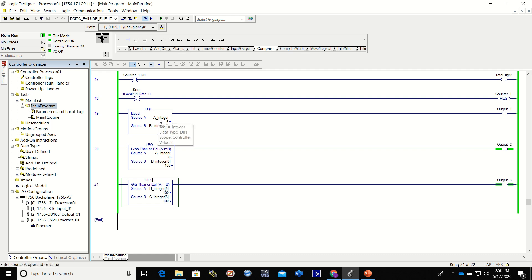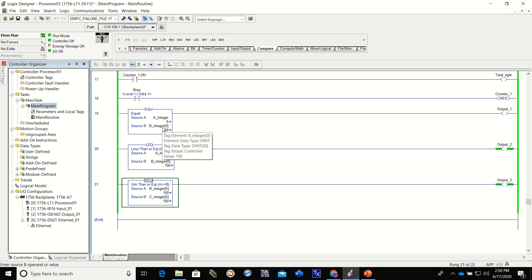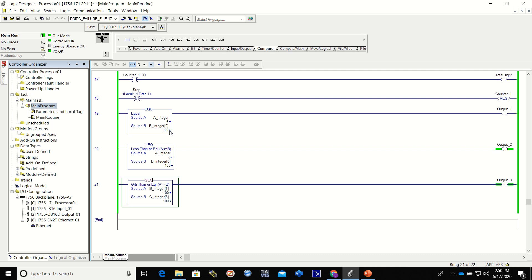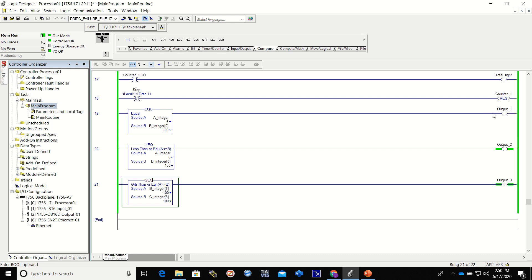So is A integer equal to the B integer 0? Well, the value in A is 6 and the value in B integer 0 is 100, so they are not equal to each other. This would not come on, therefore it would not turn on this output.